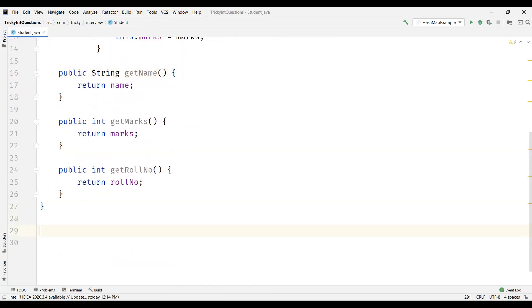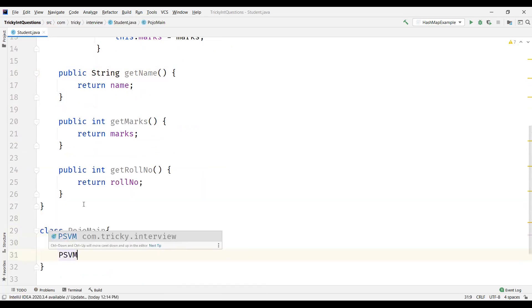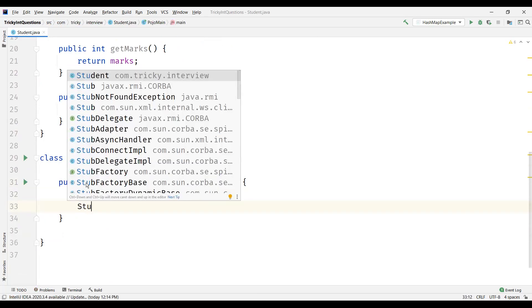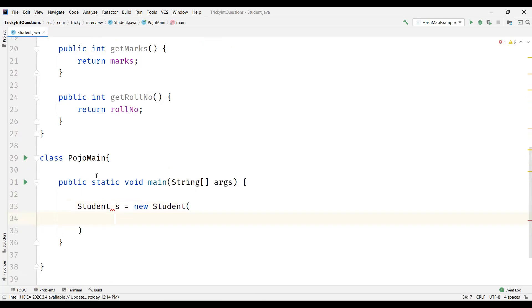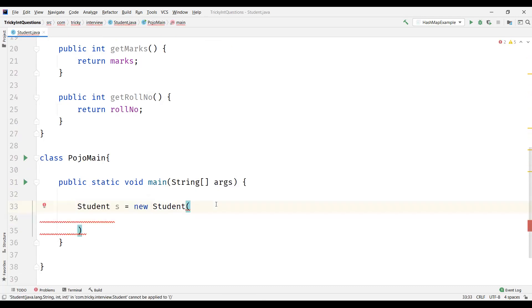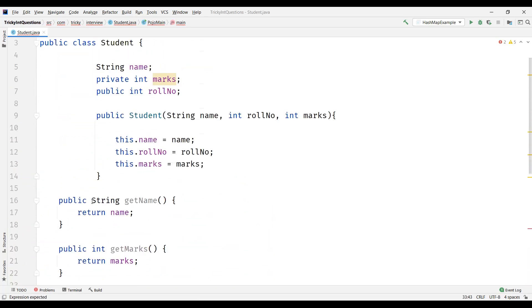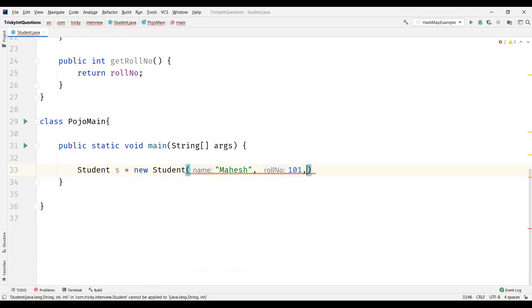Now let me create a new class where I'll name my class as POJO Main, where we are going to have the main method here. And I'm going to create a new object, Student object. And we need to pass parameter values to this. The first one being name. I'll pass it as Mahesh. And second attribute is role number, let's say for example 101. Marks for example 75.